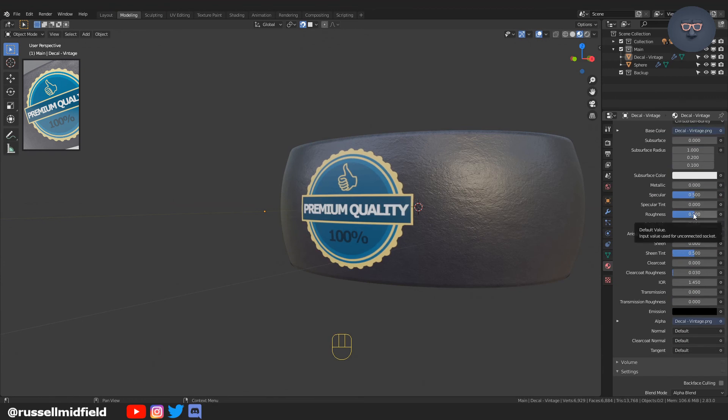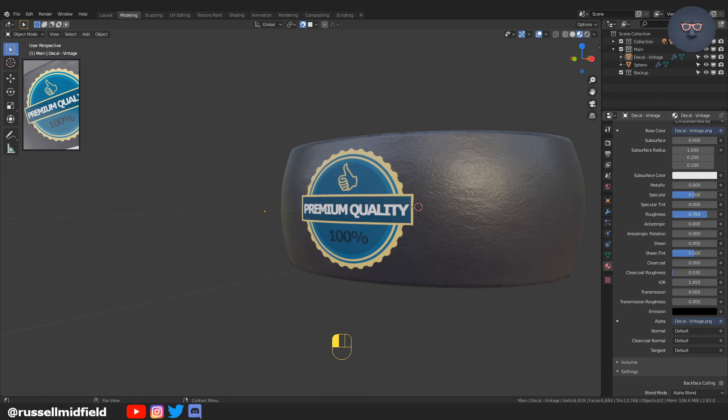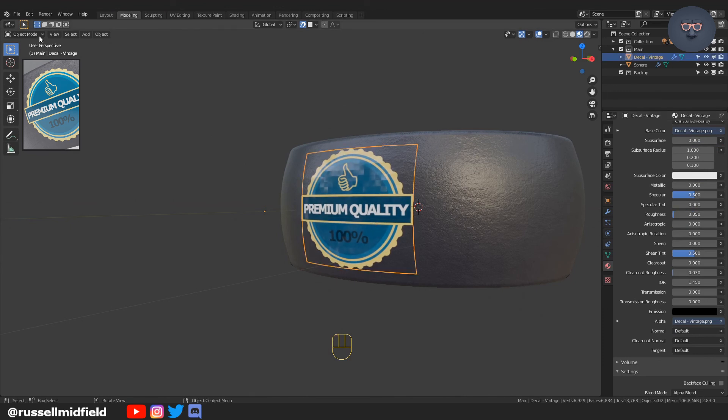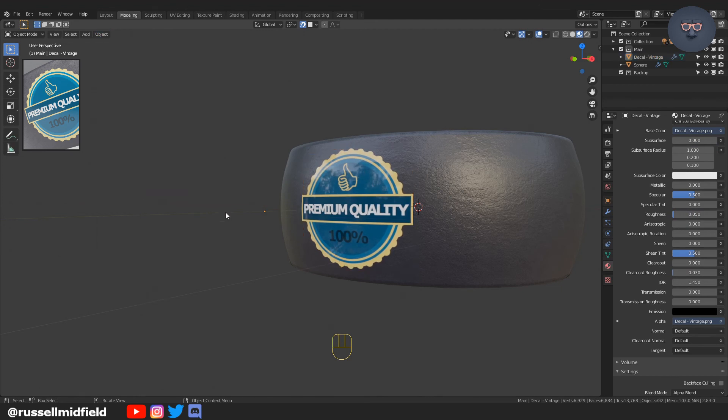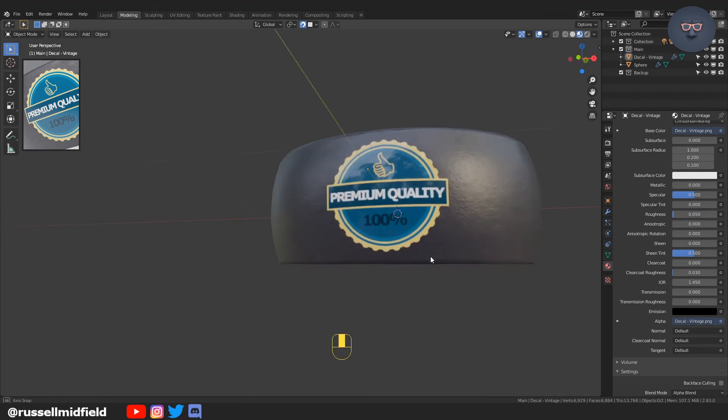You can adjust the roughness here if you'd like to make the sticker shinier. I'm going to Object, Shade Smooth, because it's a bit faceted.